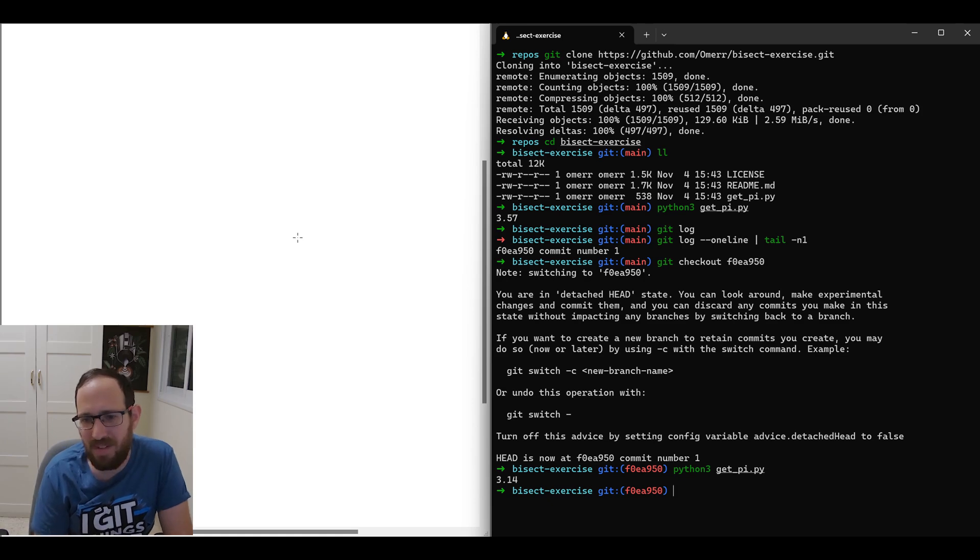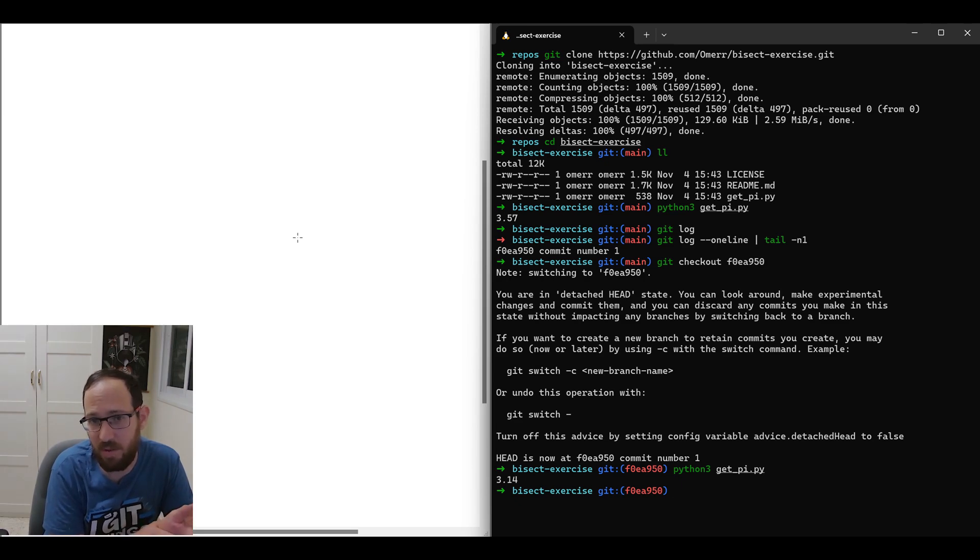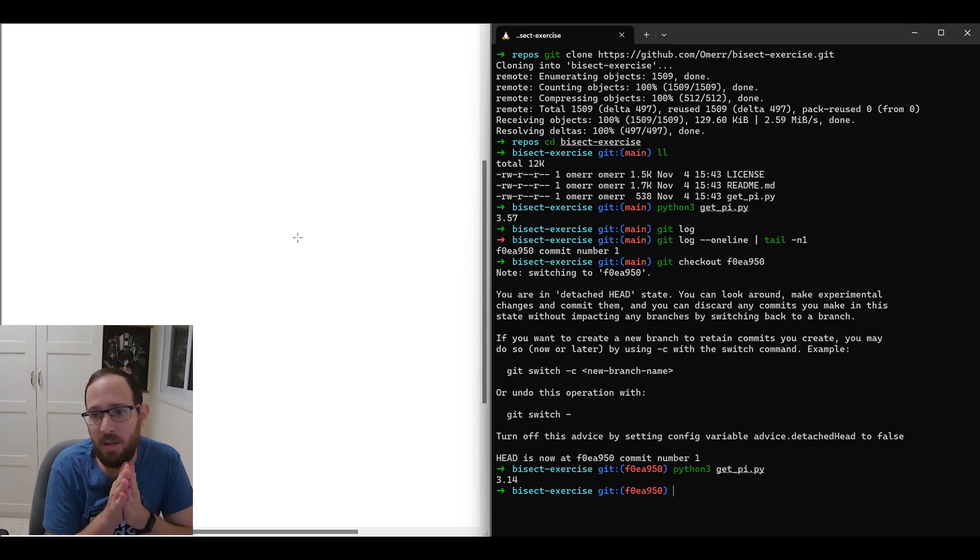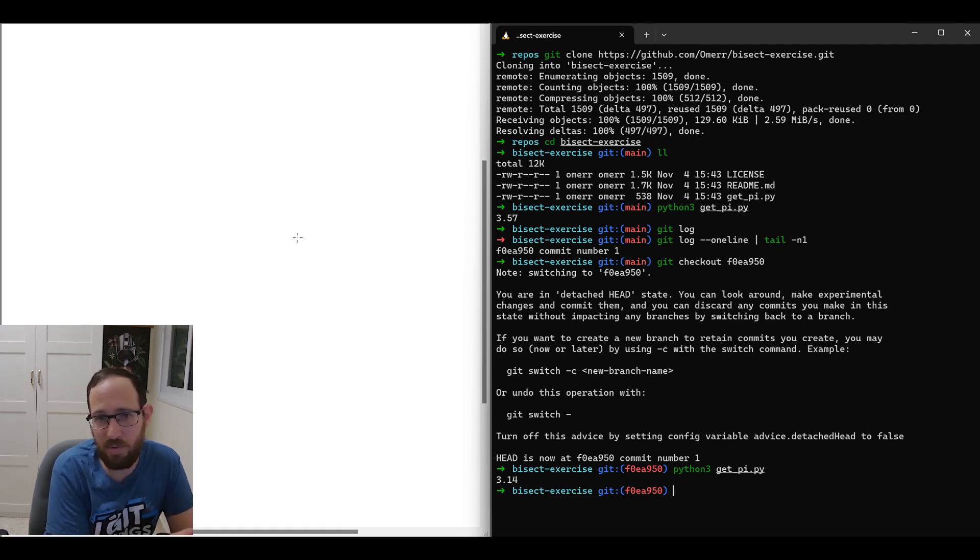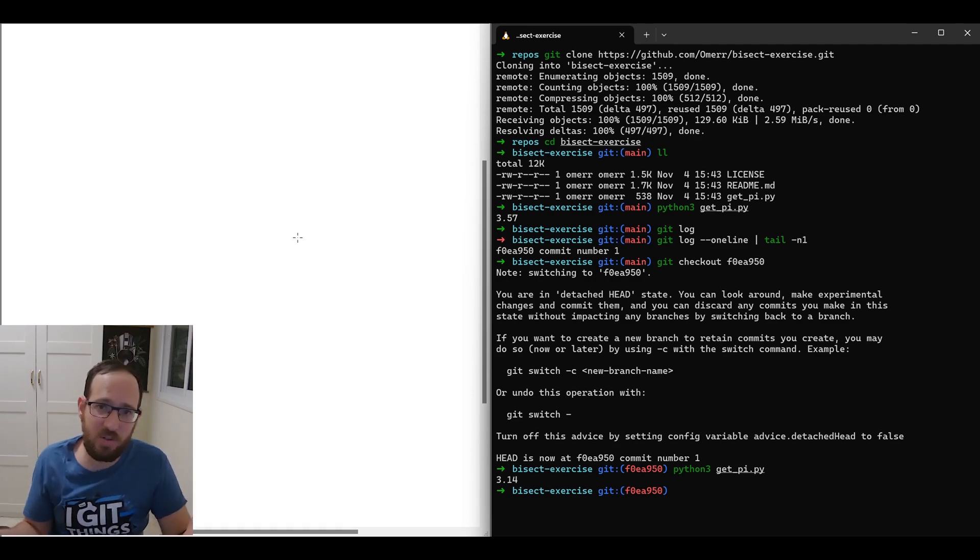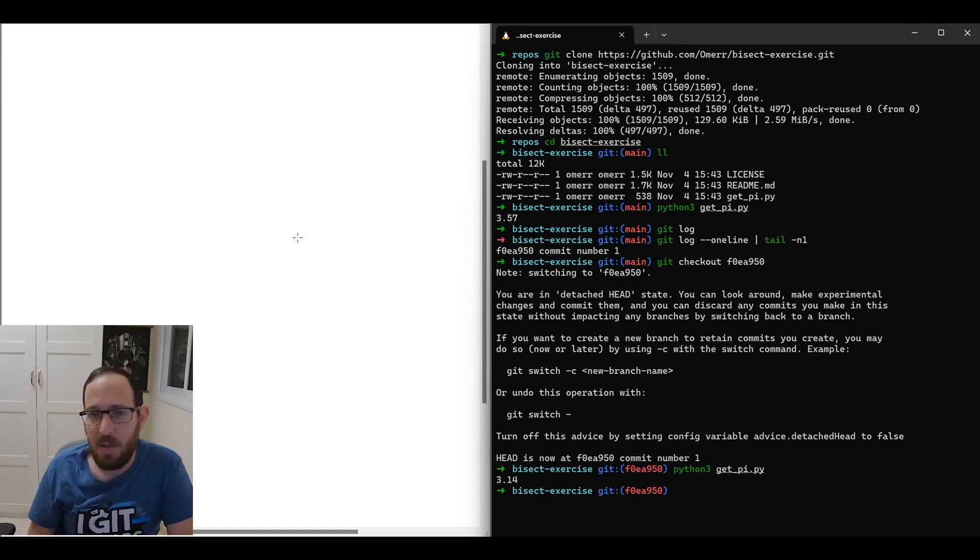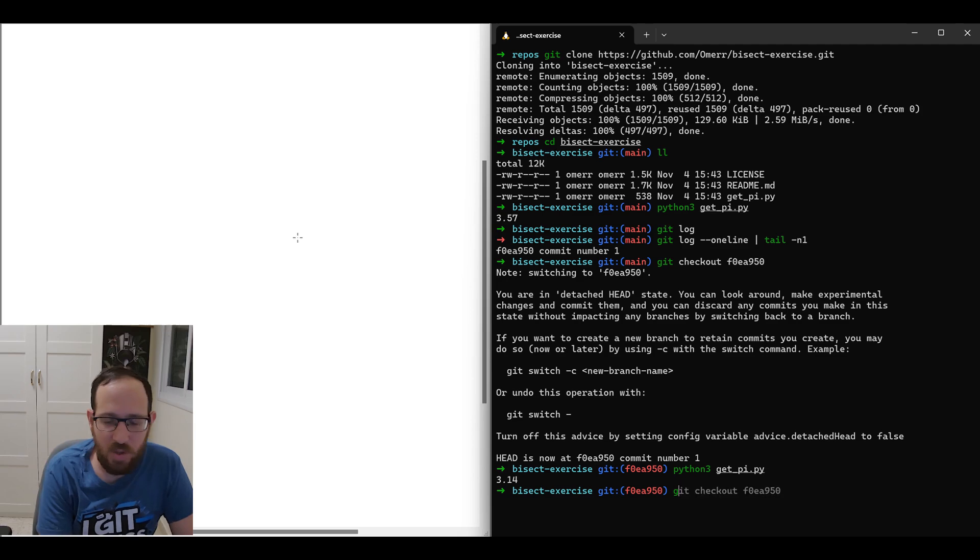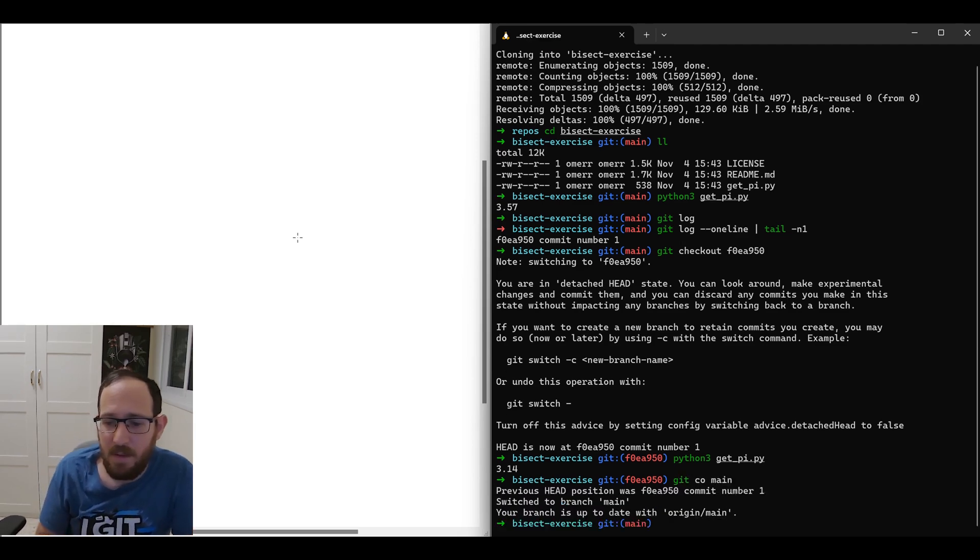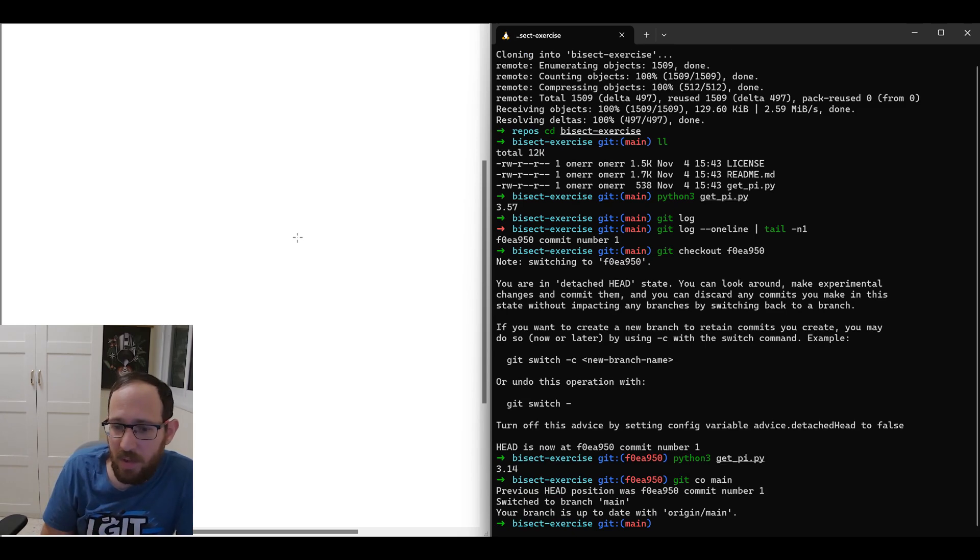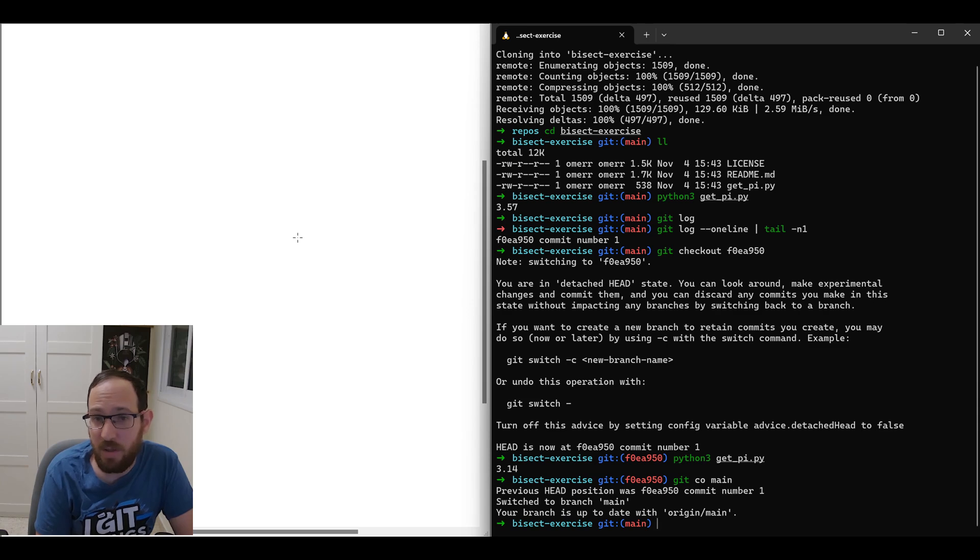So somewhere between main and the first commit, the bug was introduced. Now I don't want to just start working from this commit because I introduced all kinds of changes since then. I want to work on top of that. So if I check out back to main, I use co as an alias. So if I go back to main now, what would be the easiest way to actually find the faulty commit?